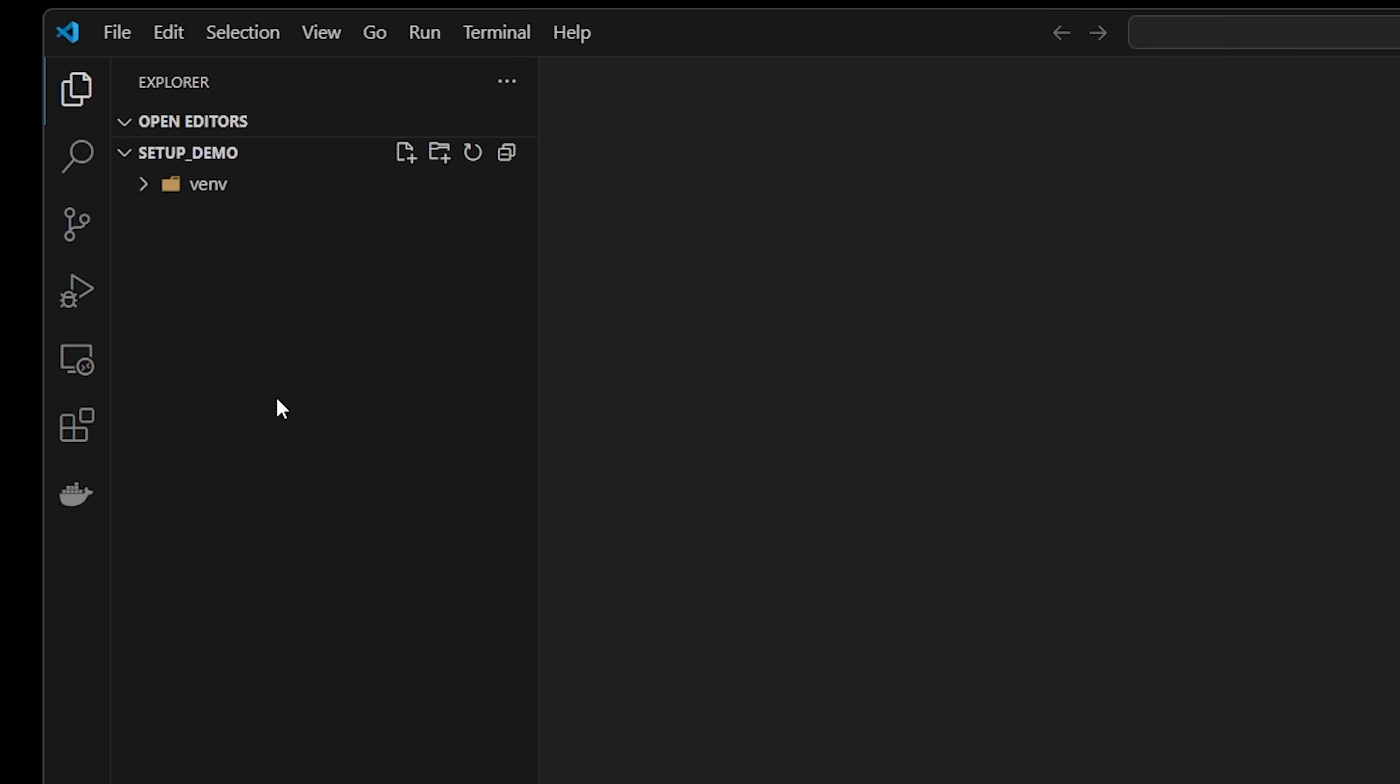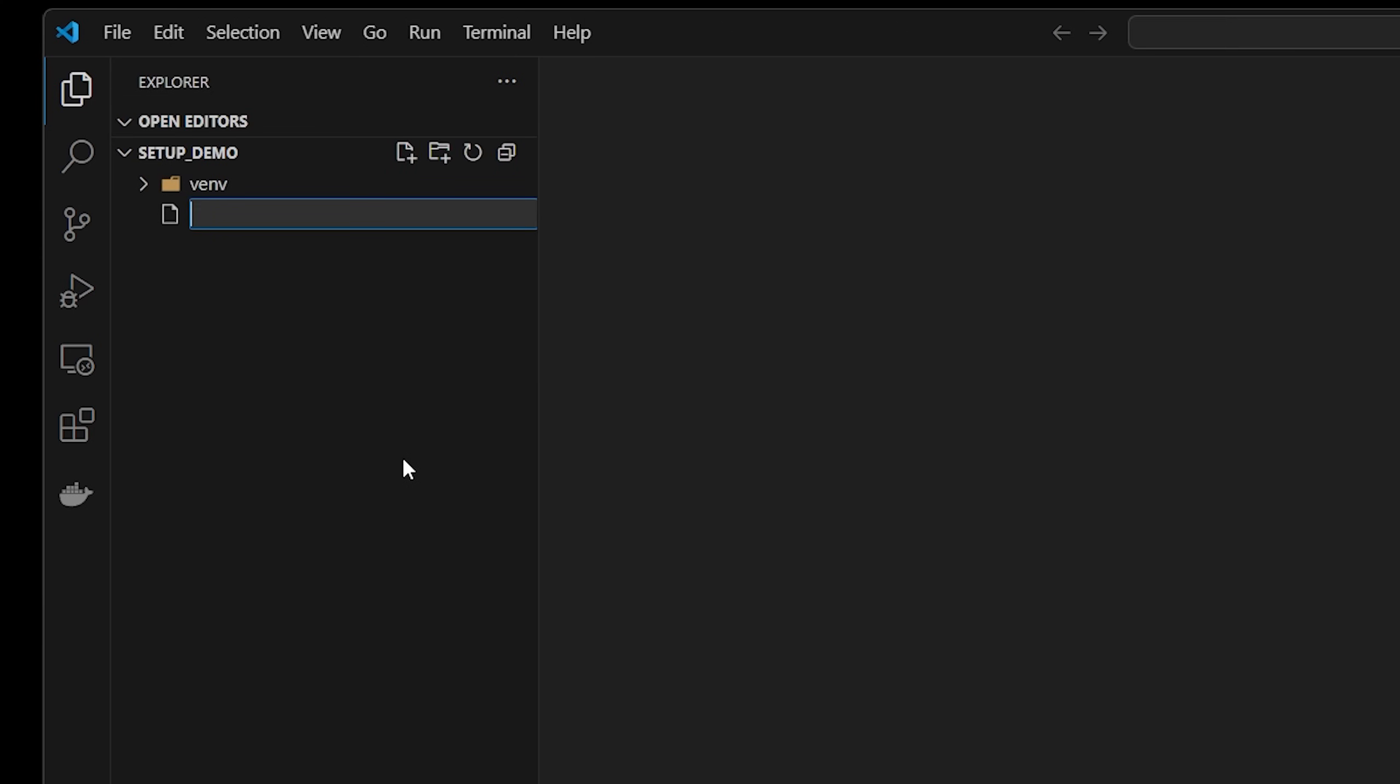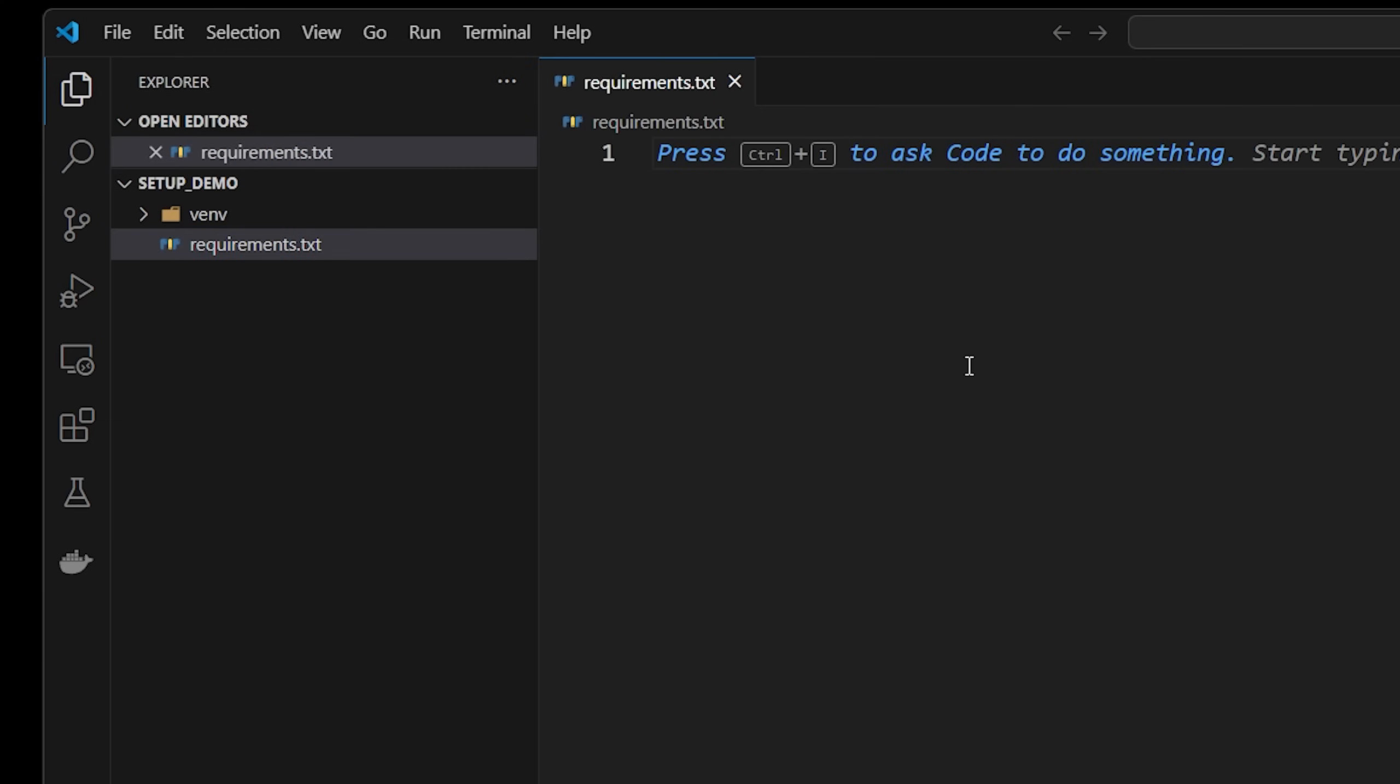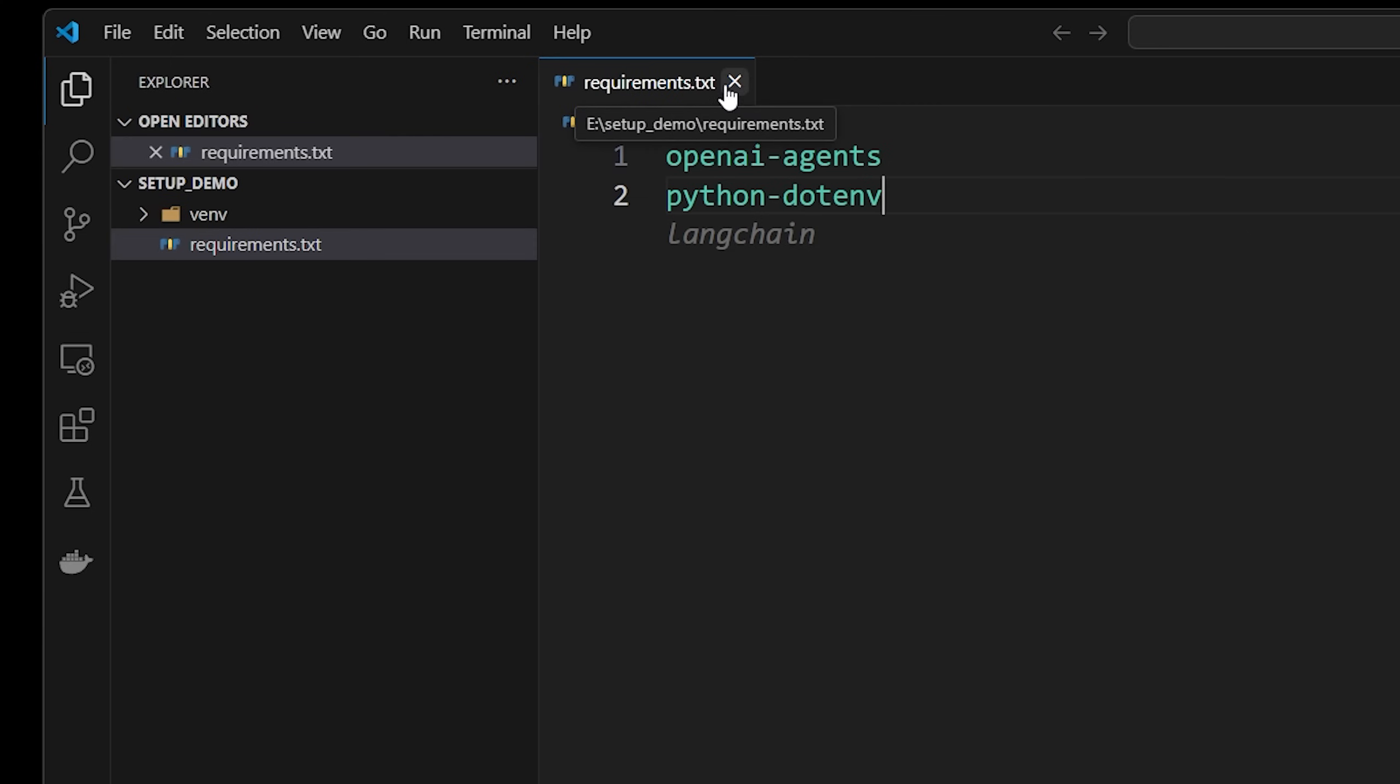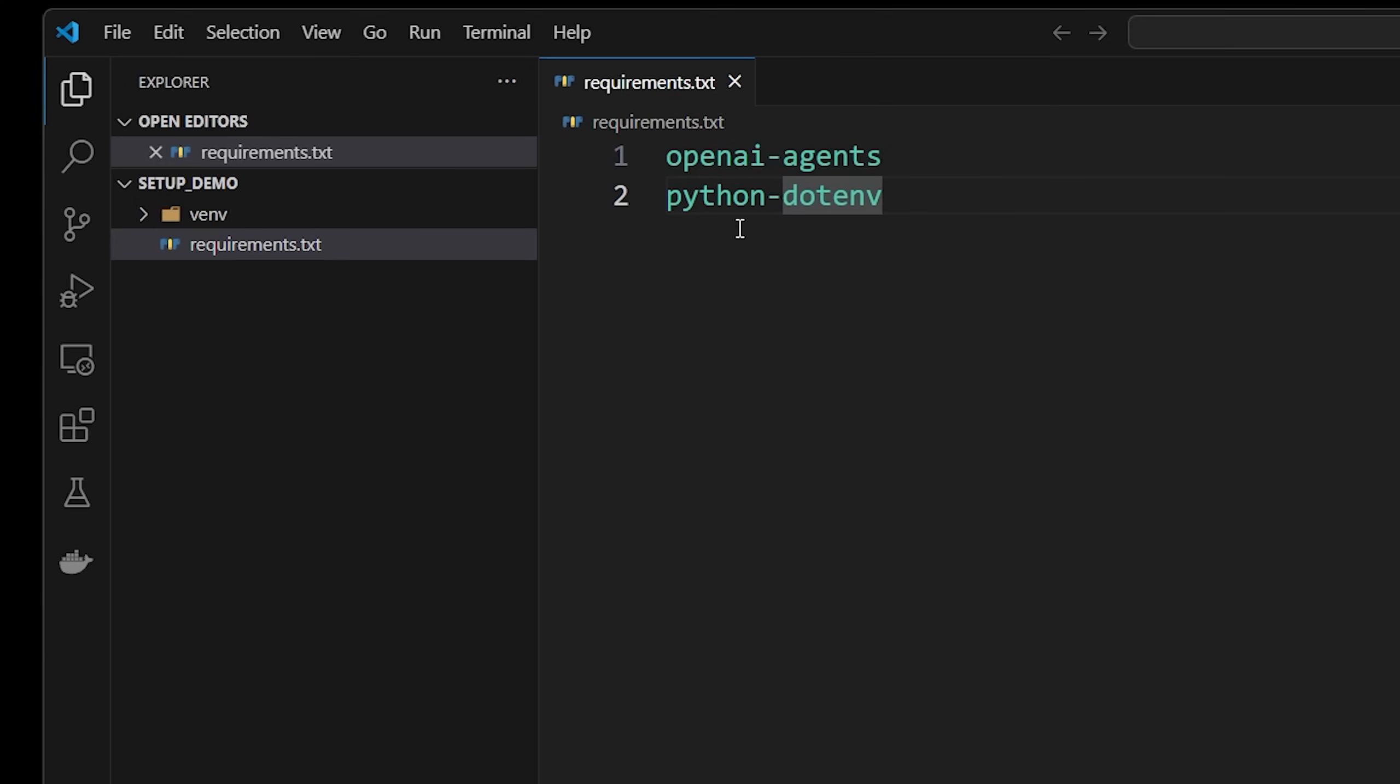So one thing that you can do that's very helpful when you have a Python environment is to create a new file called requirements.txt within the same directory. And inside of here, you simply list all of the packages that your project depends on. So for example, we could do the one that we just installed, which is openai-agents and also python-dotenv.